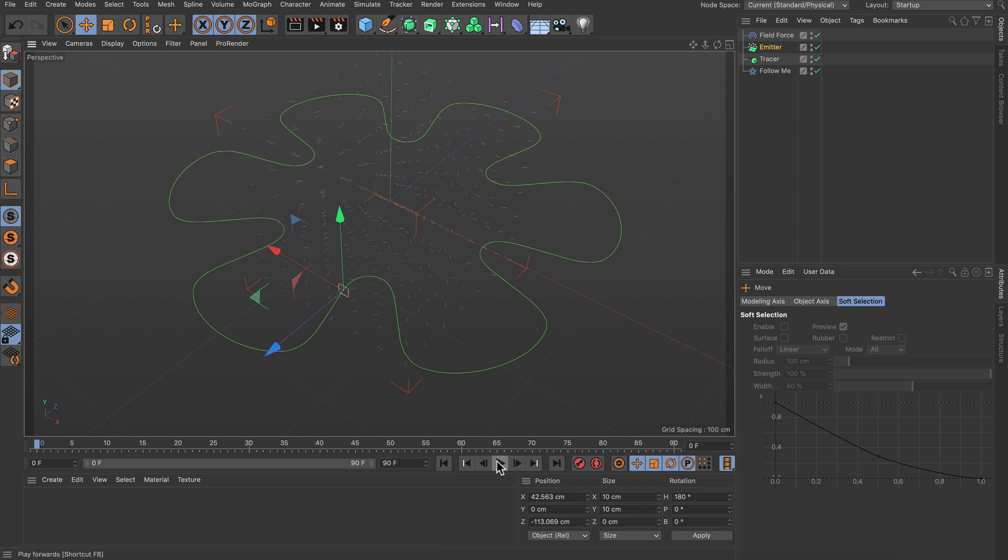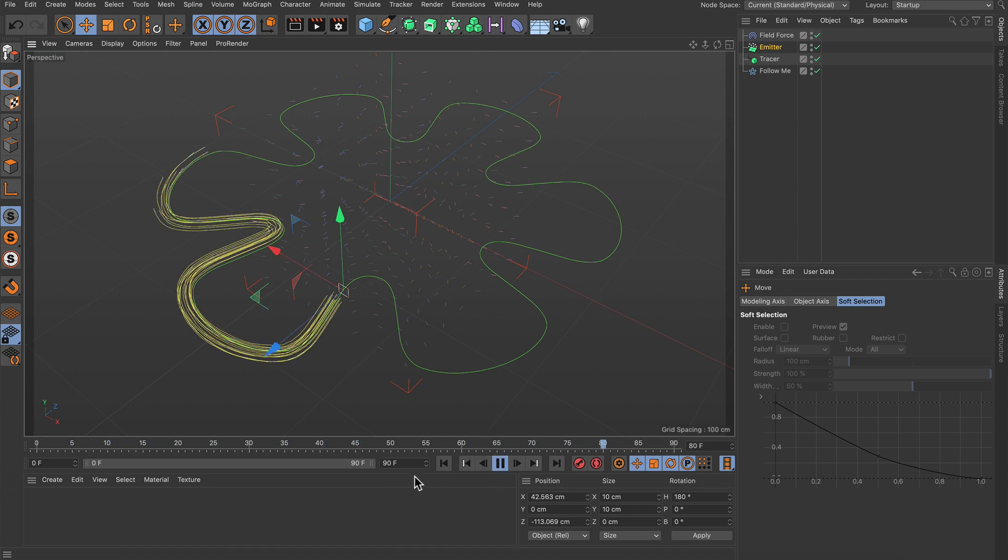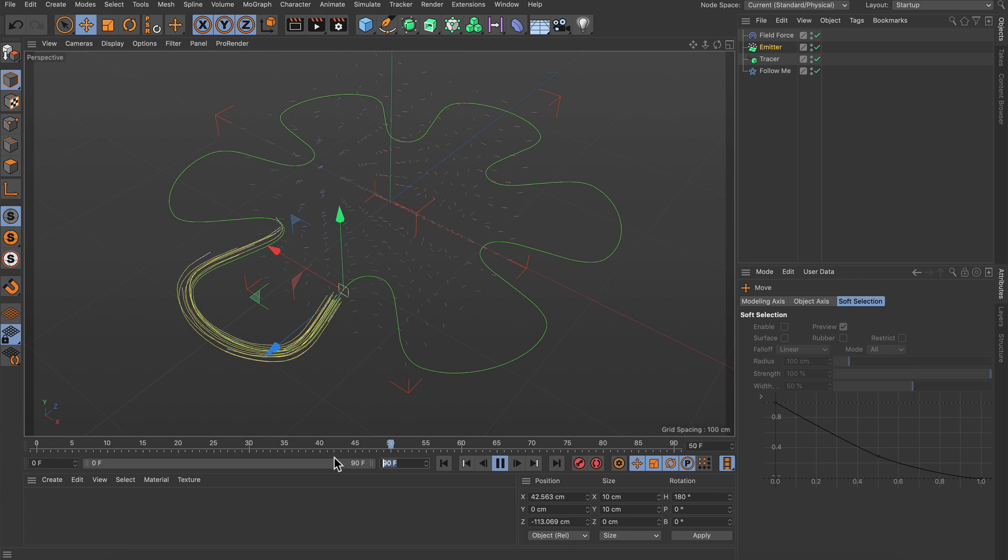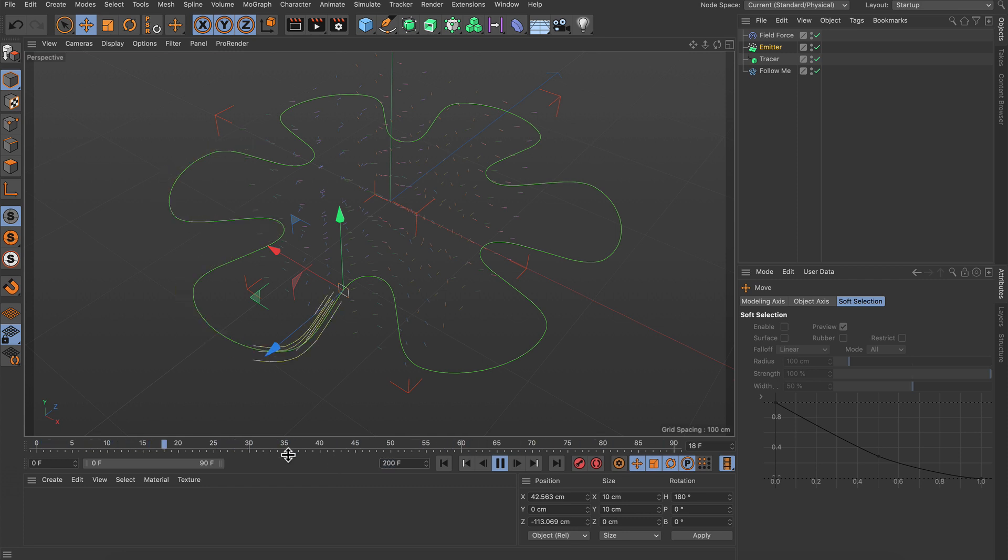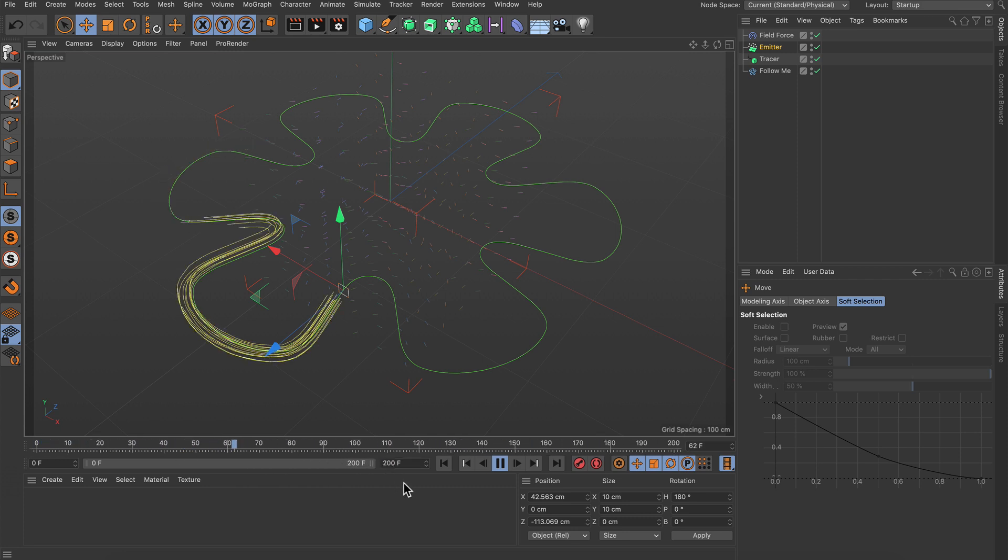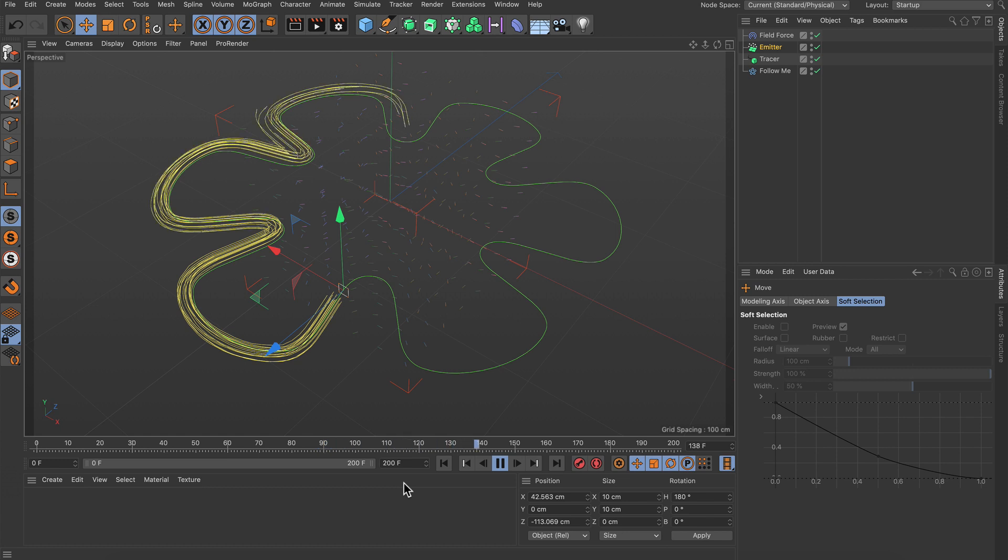Hit play again and you can see that it already works pretty well. So maybe let's adjust the scene length to 200 frames. Here we go.